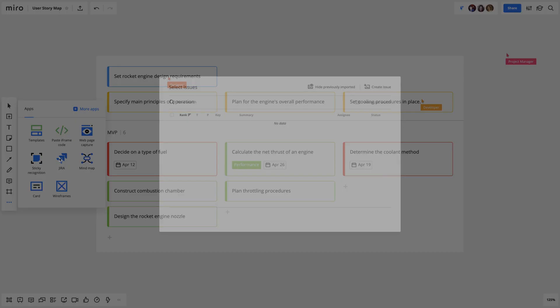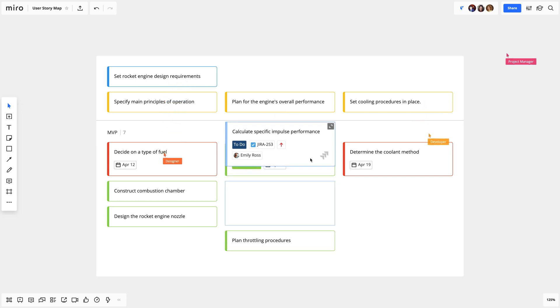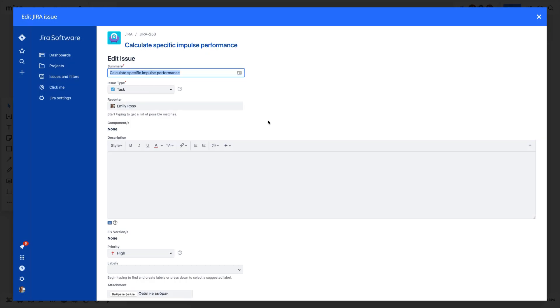Add Jira issues to Miro boards as cards to easily discuss, prioritize, and work on tasks together in real-time just like on a real whiteboard.